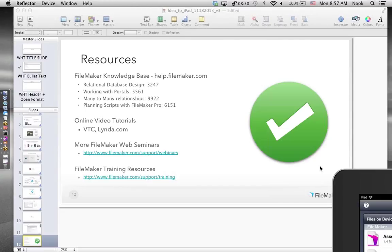This has been a lot of fun. FileMaker will be holding more Idea2iPad webinars — continue submitting your ideas. I hope you learned some great things today that you can apply to your solution. On behalf of Ben Cotterell, it's been a pleasure, and we'll see you soon. Thank you.